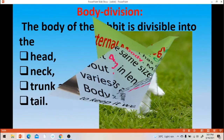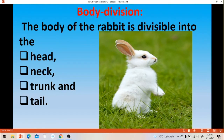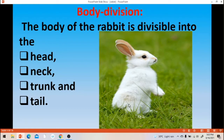Next, body divisions. The body of rabbit is divisible into four parts: head, short neck, long trunk portion, and short tail. So four divisions of the body.